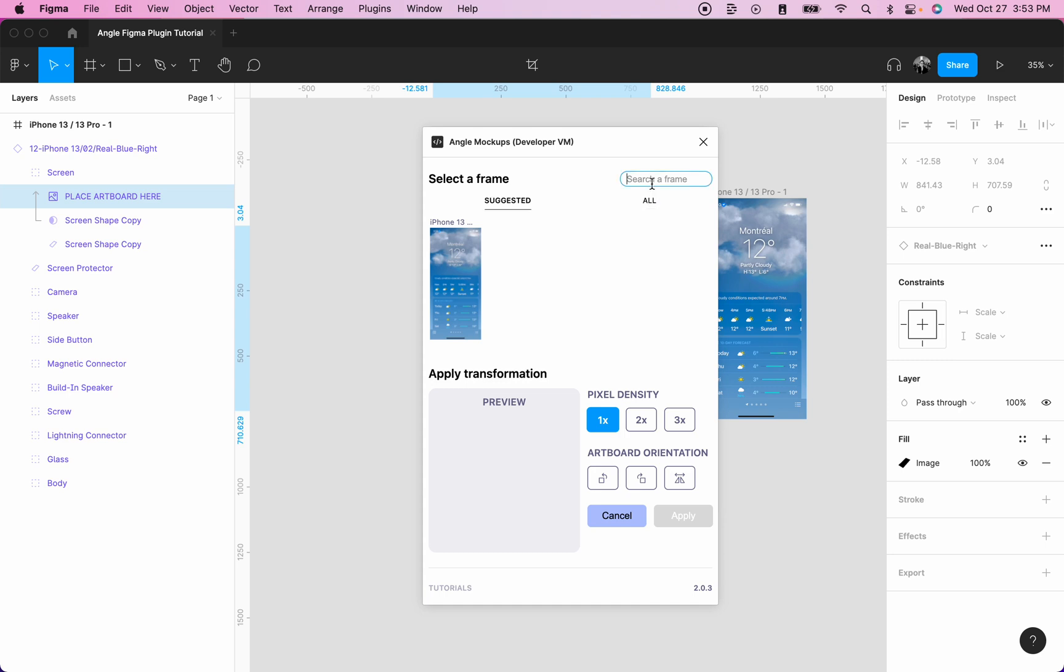We also added a new feature to search for a frame. So if you have a few frames, you can search for one. For example, I can search for iPhone and I will see all the frames where the name is iPhone.